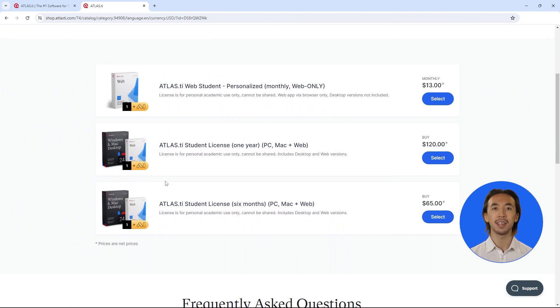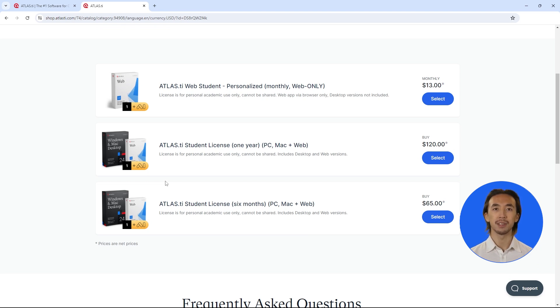After purchasing, you will need to upload your student credentials to your ATLAS.ti account so that we can verify that you are a student.